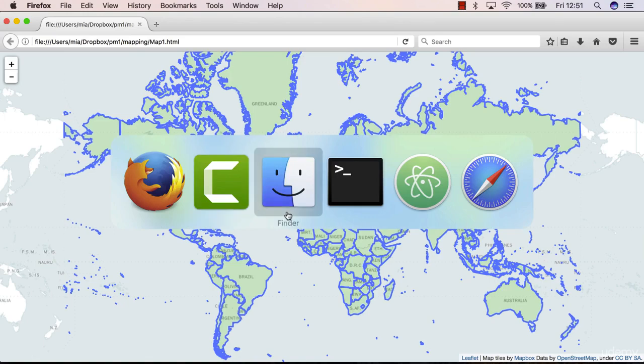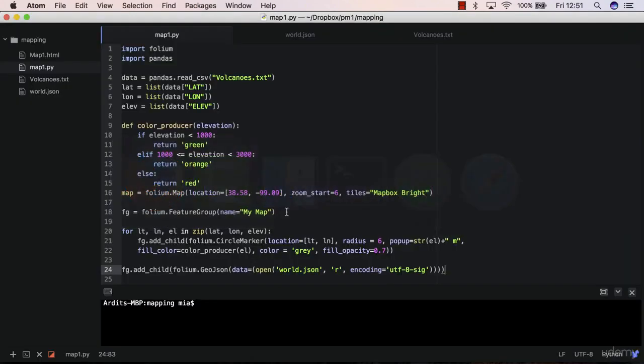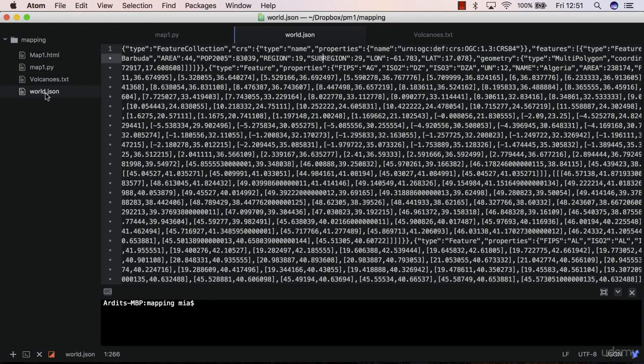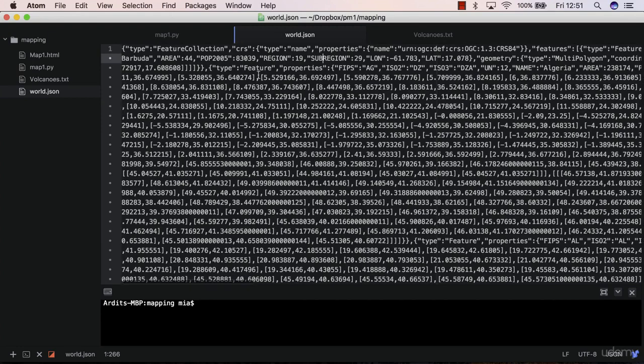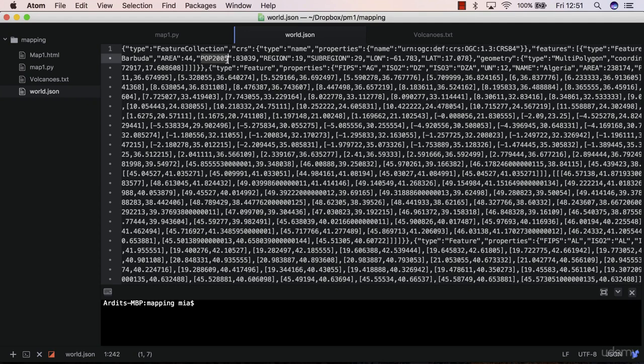We have that piece of information in our world.json file which is stored in this pop2005 attribute. So pop2005 means population from 2005 which is quite old but it shouldn't be a problem for educational purposes.